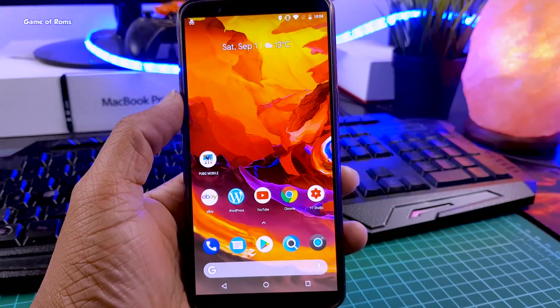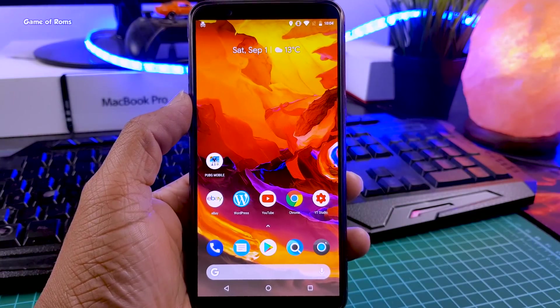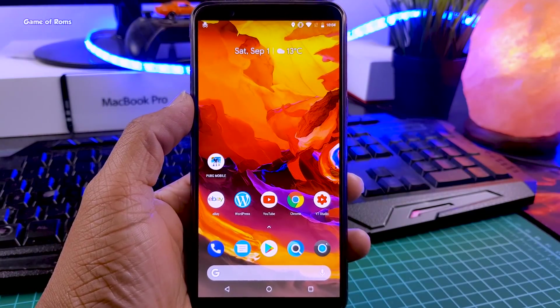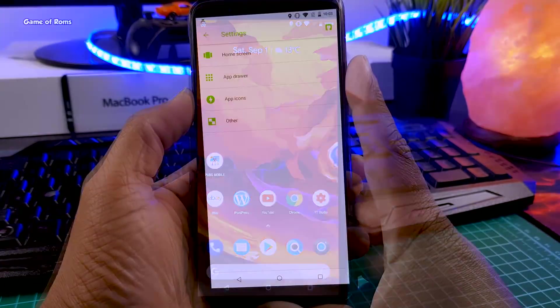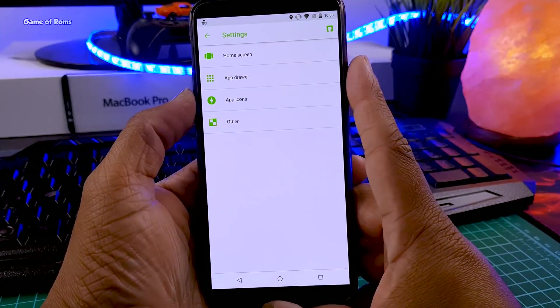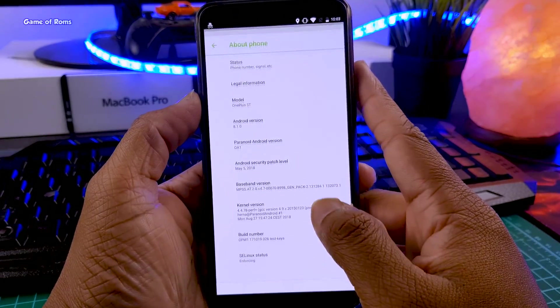This is the kind of screen you get from the very first boot, and the default launcher here is the Pixel Launcher with that gorgeous wallpaper designed for Paranoid Android.